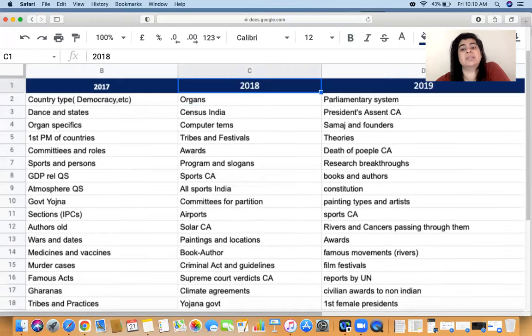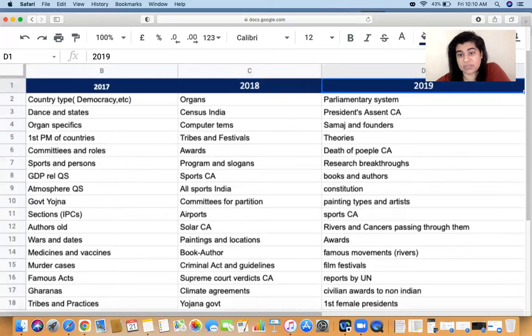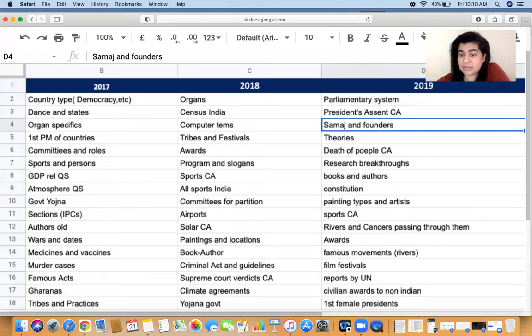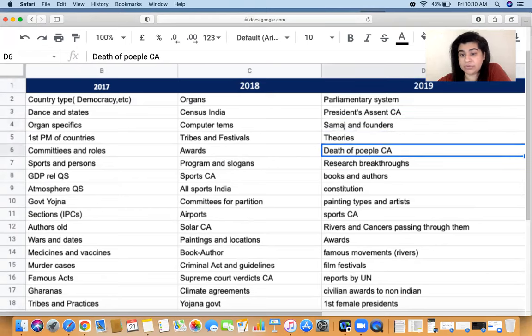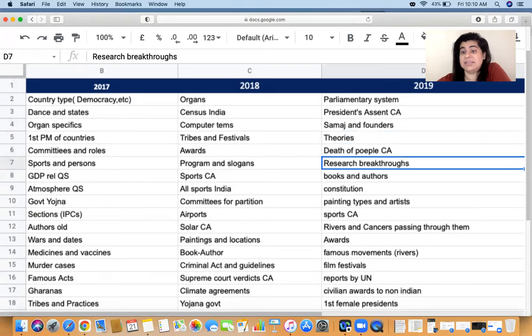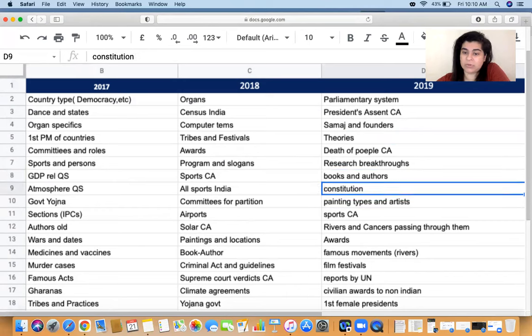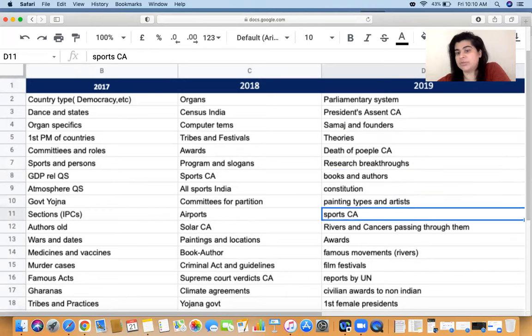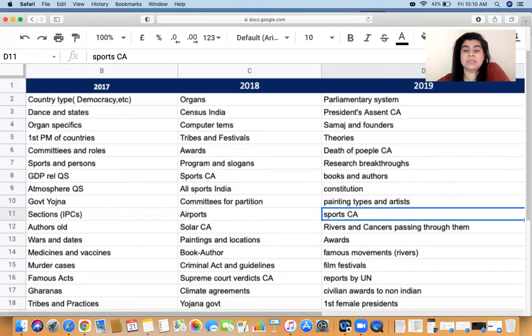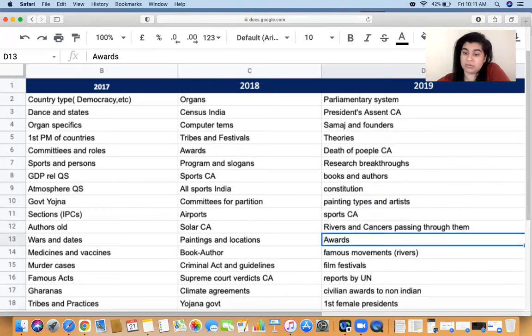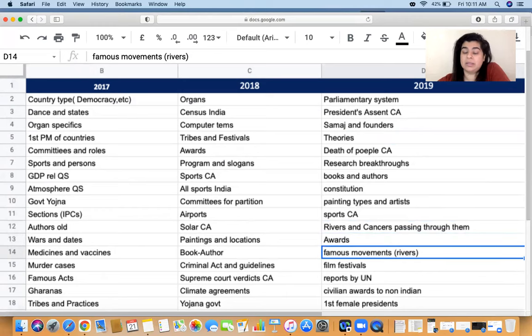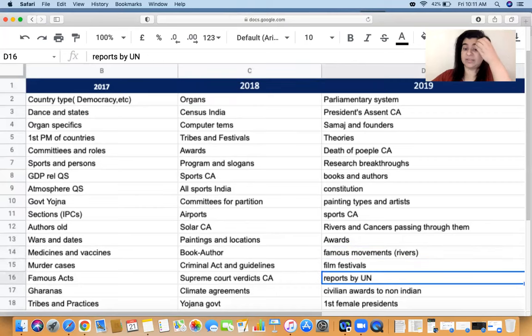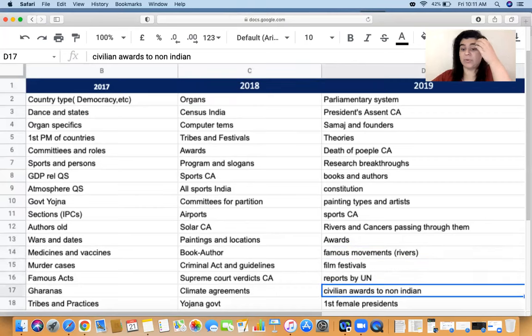2019: parliamentary system, president's current affairs, Samaj and the founders, theories, deaths of people in the particular year, research breakthroughs, books and authors, constitution, painting types and artists, sports, rivers and cancers passing through them, awards, famous movements, film festivals, reports by the UN, civilian awards, first female presidents. Interesting, again more static based.